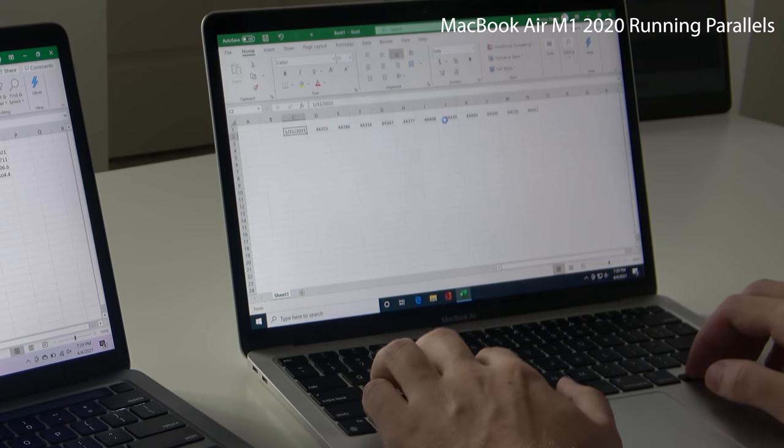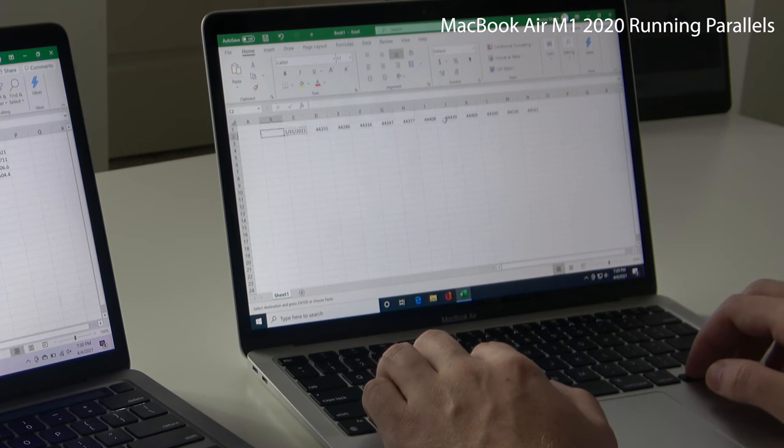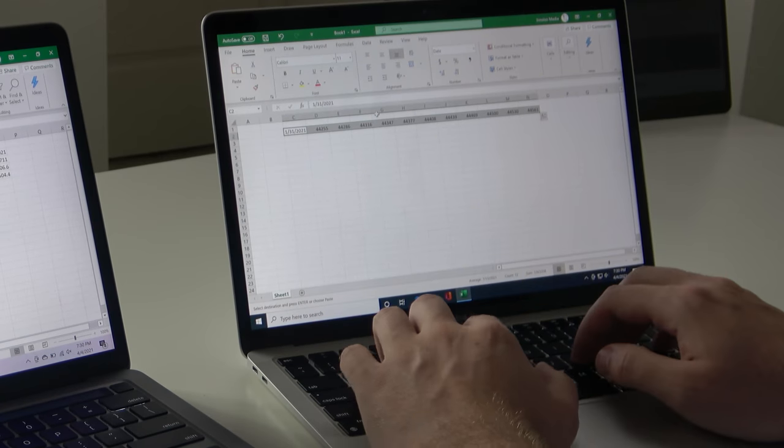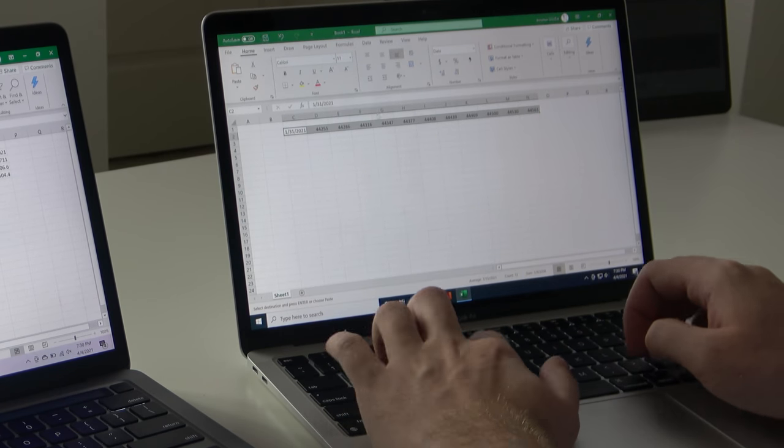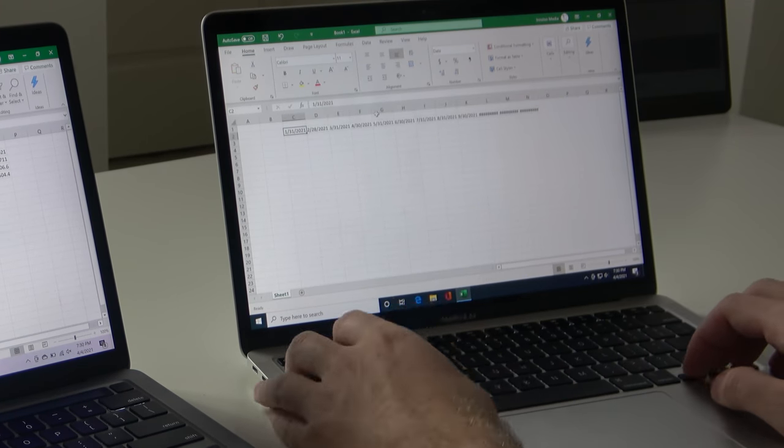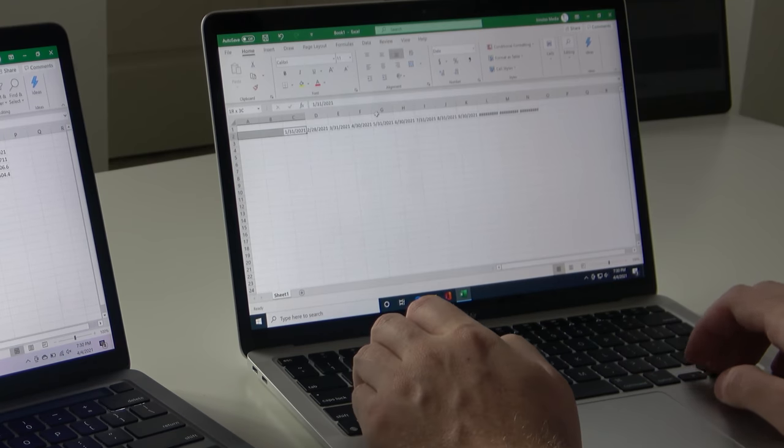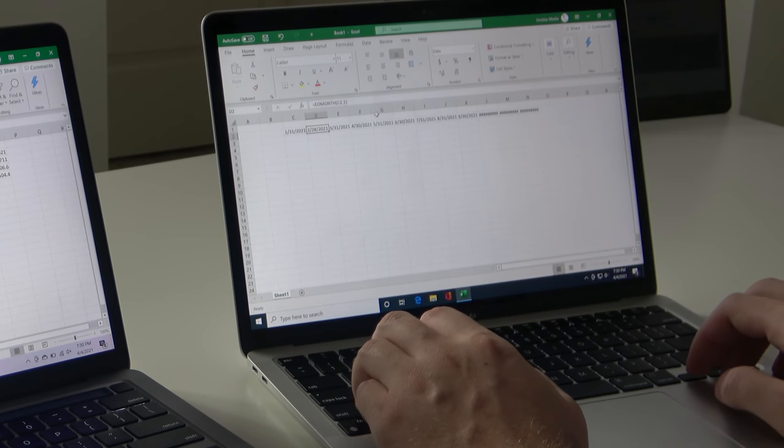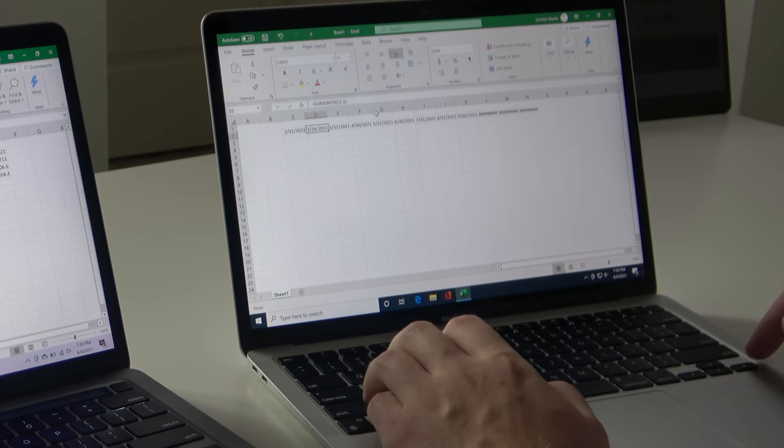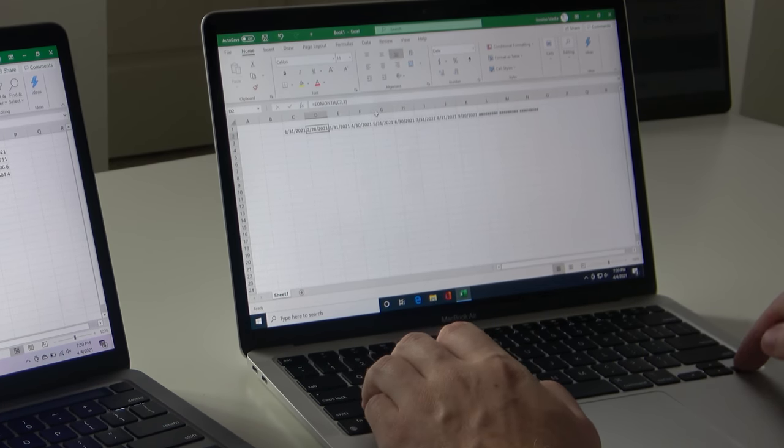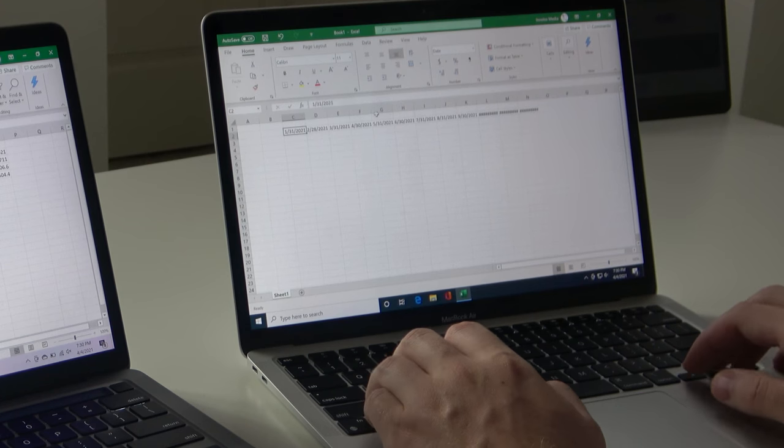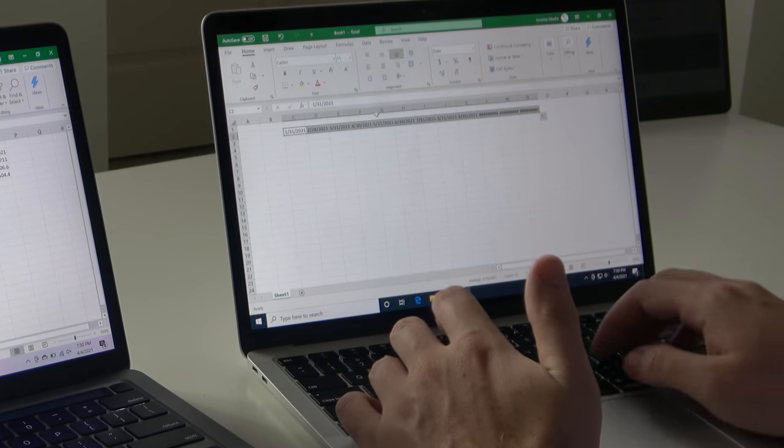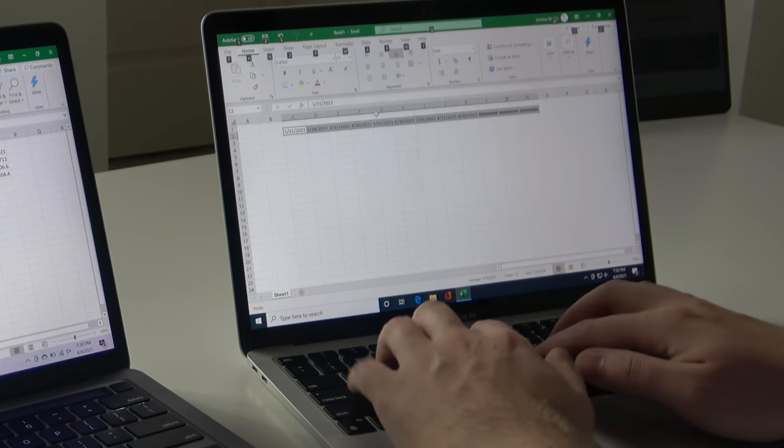Left option is working as an alt key, but right option is not working as an alt key. Now control shift arrow is working. Control arrow is not working, but control shift arrow is working. So for some reason.